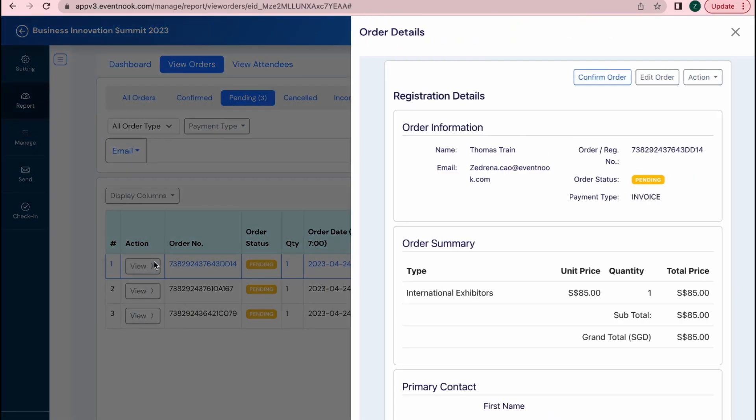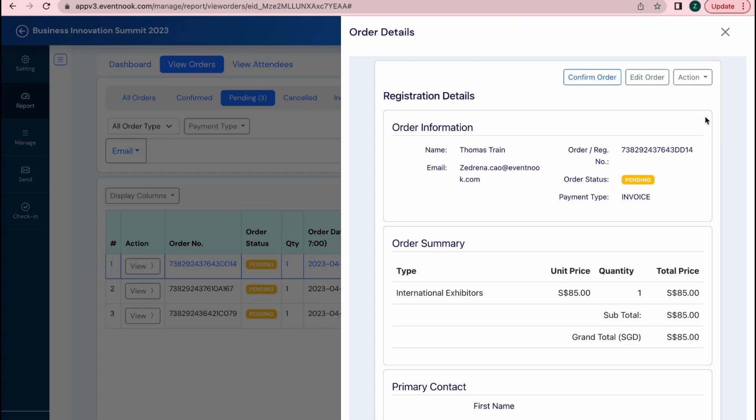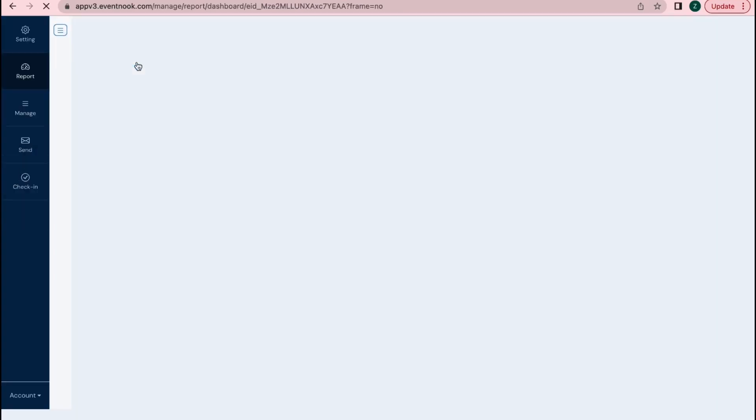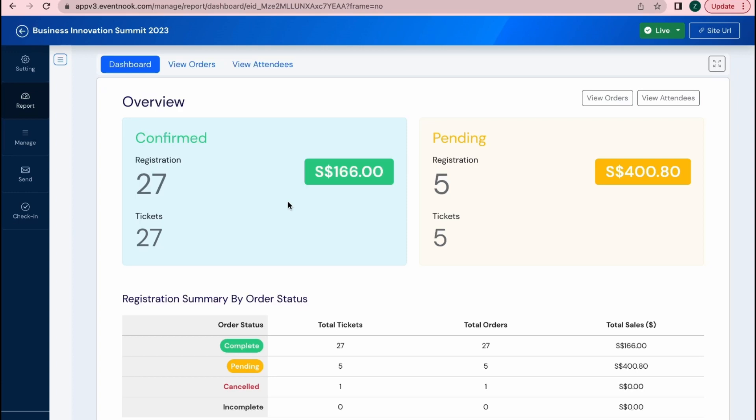To approve of this order, click on View Order and then click on the Action tab. The order has been approved and let's see how the dashboard will reflect this.